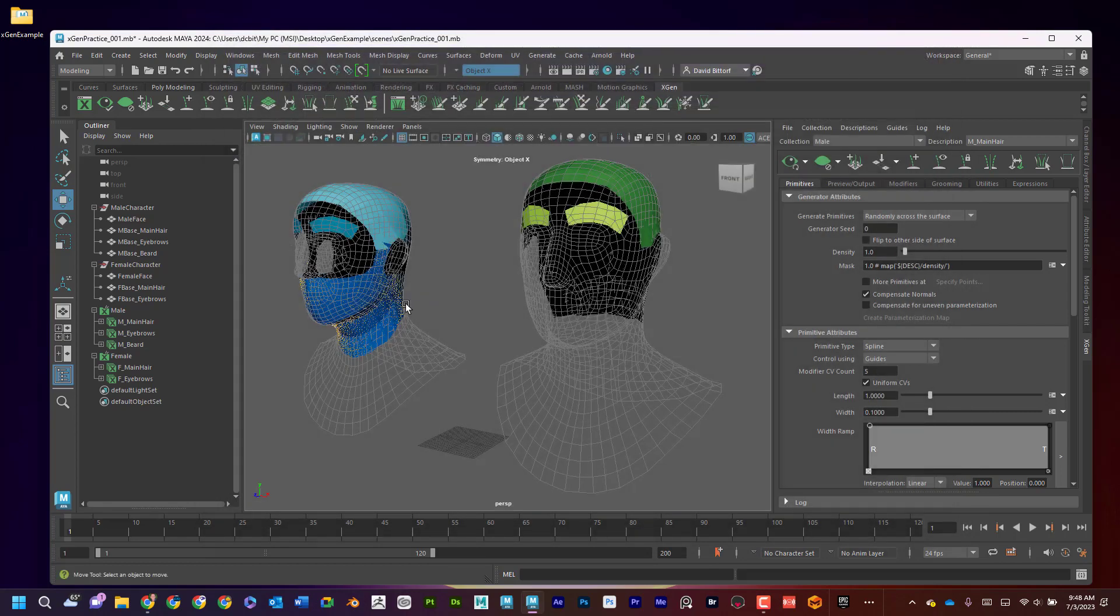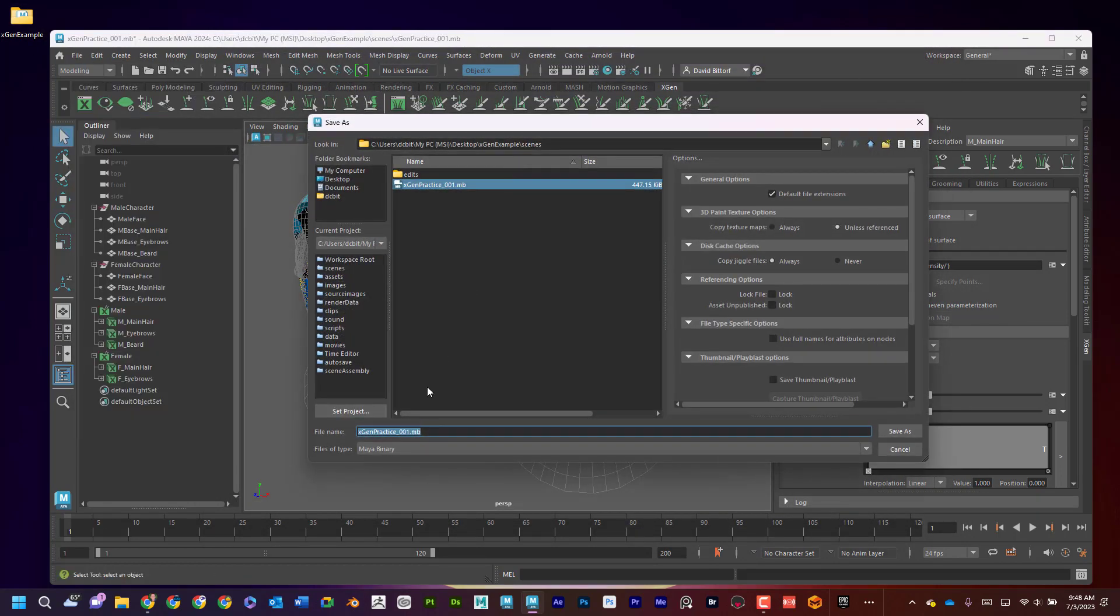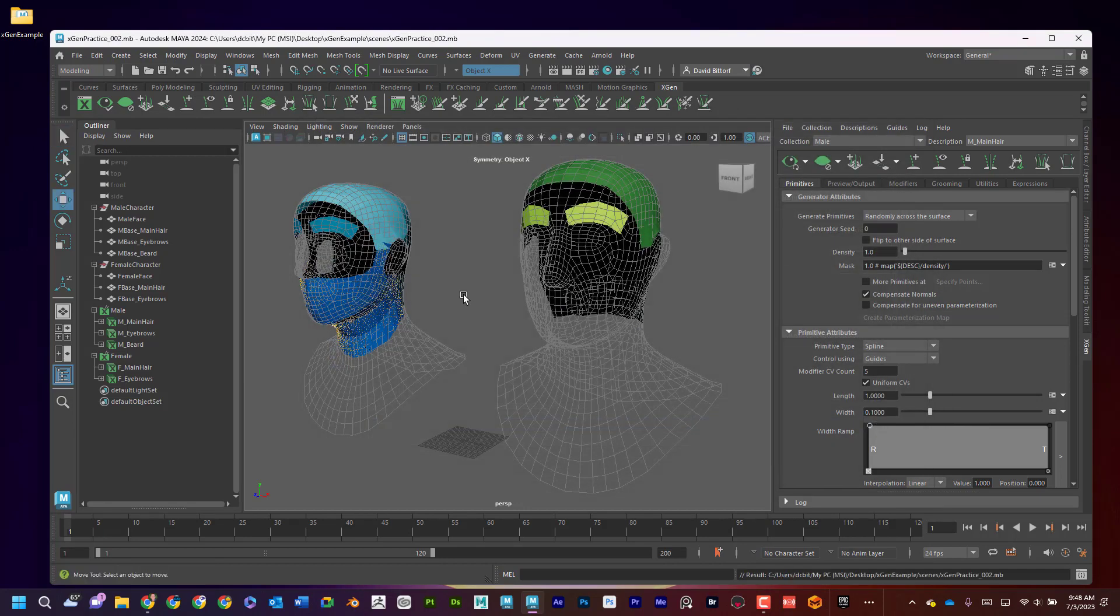So I think I'm about ready to move on. So I'm just going to go File, Save Scene As. All right. Excellent.